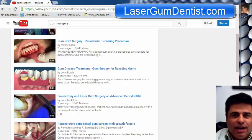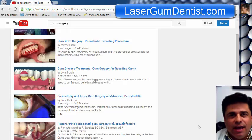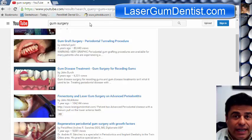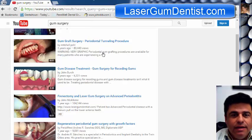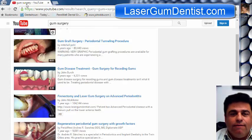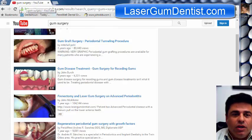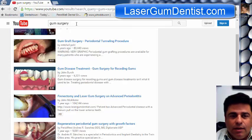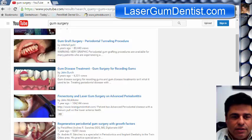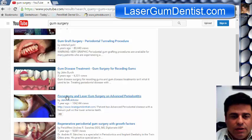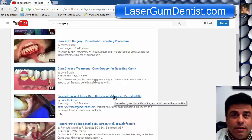Hello, I'm Dr. John McAllister, and I'm going to be going over a case today. You can find it on YouTube — just type in 'gum surgery' and do a search. It'll probably be about the third result down after the ads, at least for now. It's called the Frenectomy Laser Gum Surgery on Advanced Periodontitis.